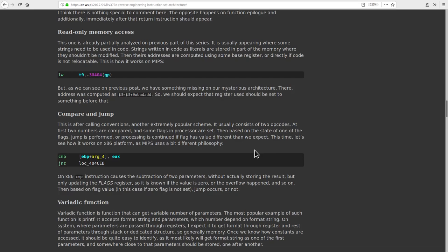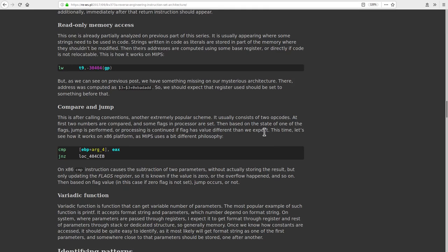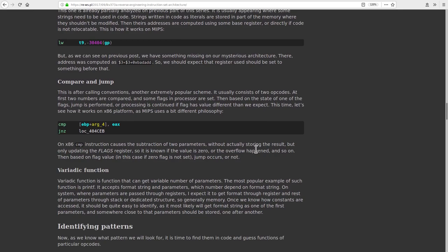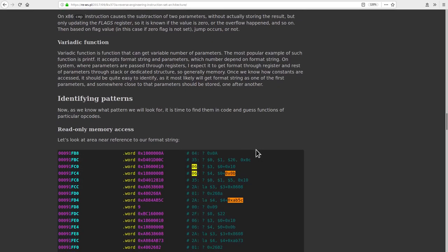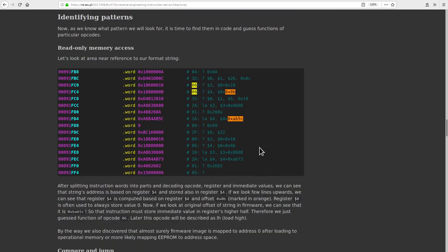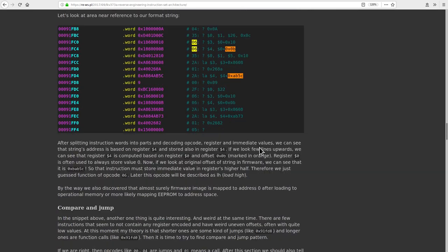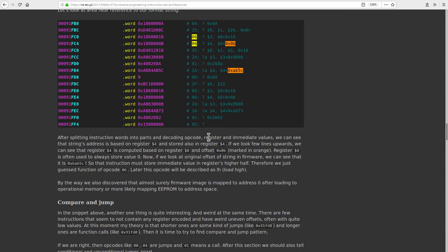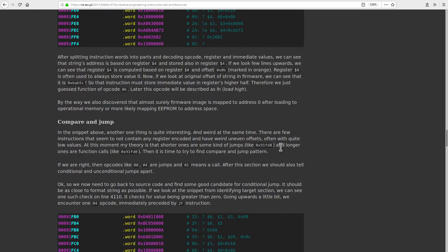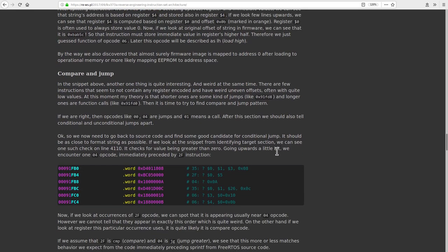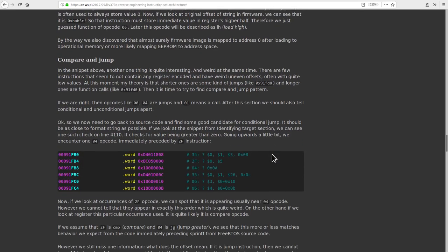He managed to decode 12 of them, but there are only another 18 unknown opcodes that appear in the flasher firmware. So most of these opcodes are not necessary to know, and the ones he did decode account for 80% of the instructions that are actually executed.